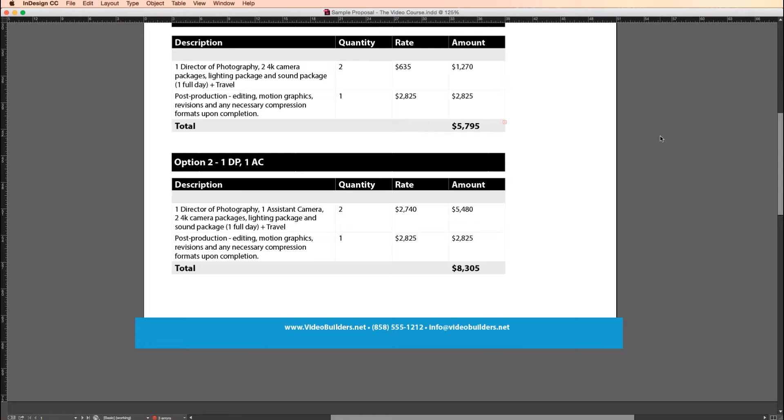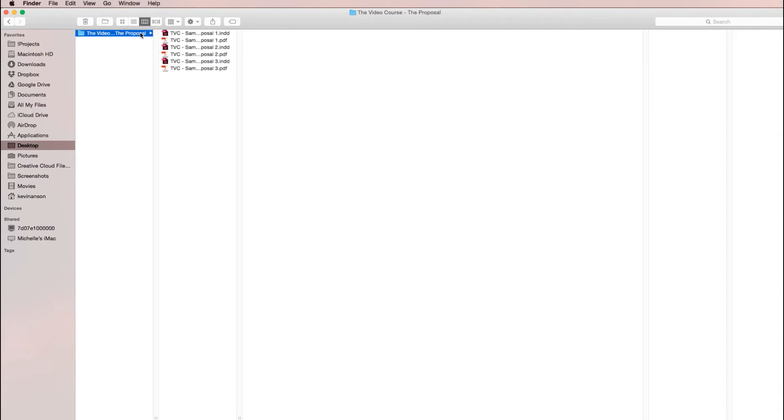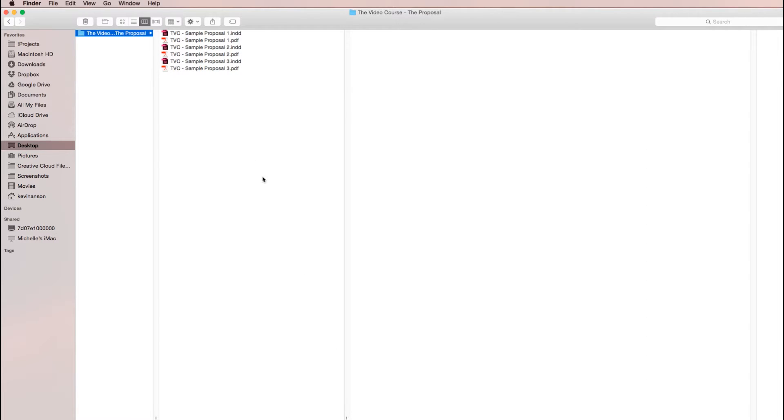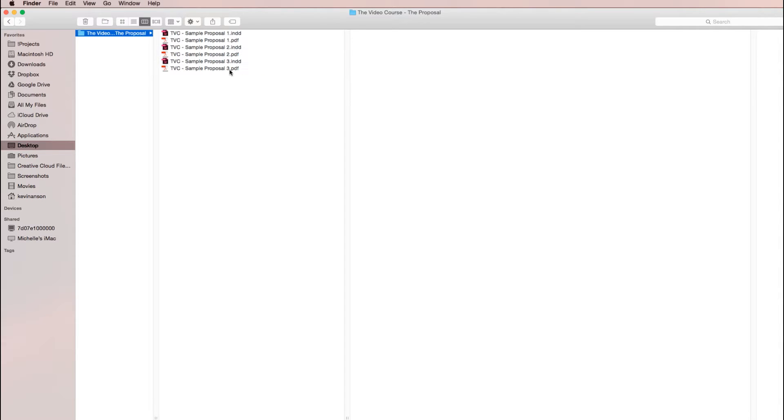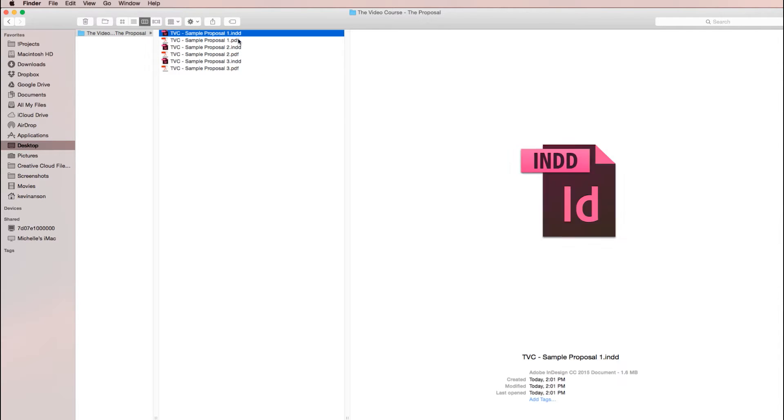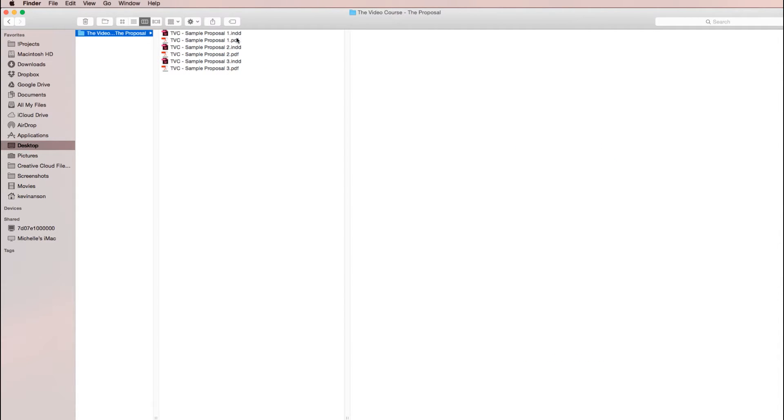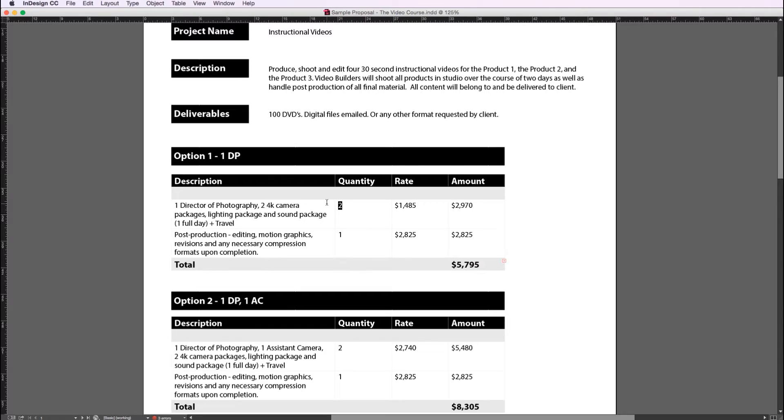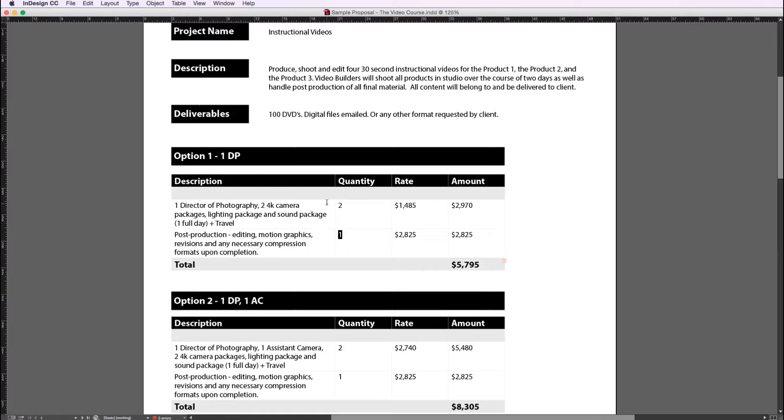Also, if you just want to download this proposal project file, the link for that is in the description below. In that download folder you'll find three versions of the proposal and three PDFs of those versions. I'm giving you the PDFs just in case you want to recreate them in some other program other than Adobe InDesign. Towards the end of this lesson I'll share with you a secret that I have learned that a lot of video professionals aren't aware of when it comes to sending out proposals.